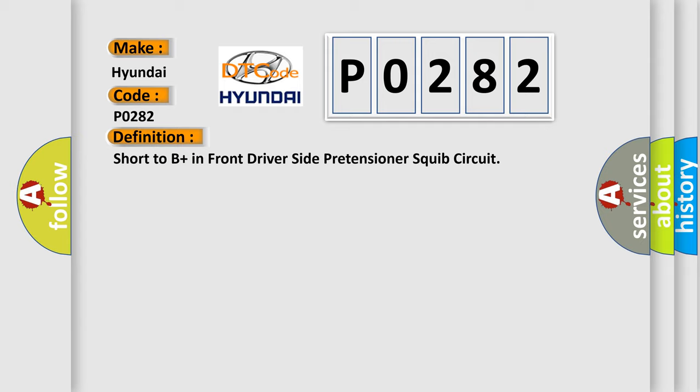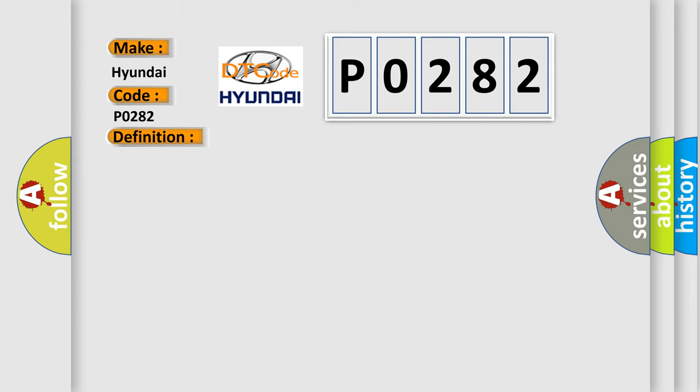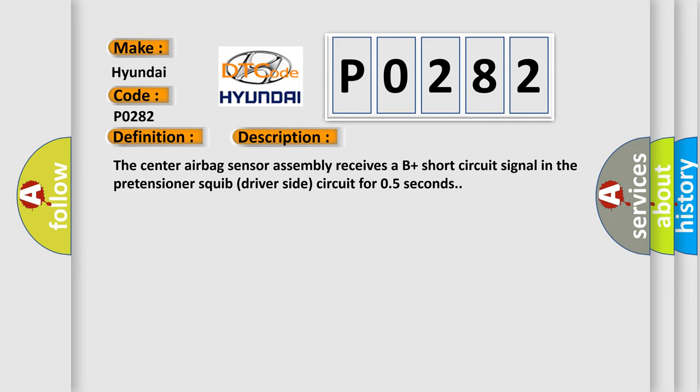And now this is a short description of this DTC code. The center airbag sensor assembly receives a B-plus short circuit signal in the pretensioner squib driver side circuit for 0.5 seconds.